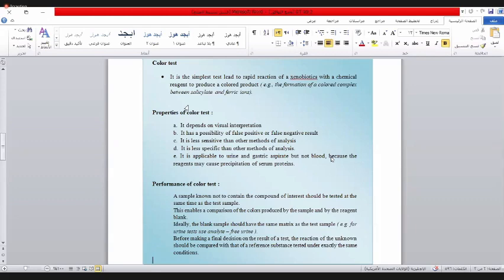مثلاً البراستول هو مو غيره يعطيني لون أزرق مع الكاشف الفلاني، غيره ما يعطيني لون أزرق يعطيني لون آخر. هذا ما يسمى بالـSpecificity. وحتى أستفيد من العمل، إذا عندي بحث عام عن المواد ما يفيد. لأن هذه الألوان متشابهة وعندنا آلاف المواد تعطي نفس الألوان. أنا أكون عندي مثلاً شك أن هذا المريض أخذ أسبرين.